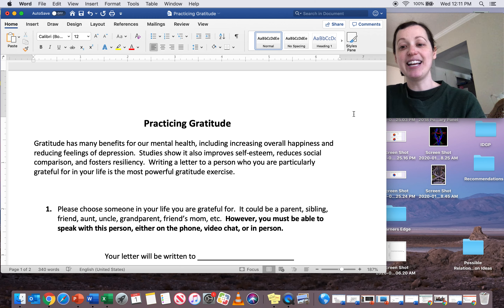Answer those three questions and submit your assignment to the Dropbox on Schoology, and that is it. If you have any questions about this, feel free to contact me — office hours, Schoology message, email is fine too. Multiple ways to get in contact. I hope you guys enjoy this assignment. I'm really excited about it because this is so good for our mental health. We want to practice things and try new things to help raise our mental health. Good luck and have a great day!